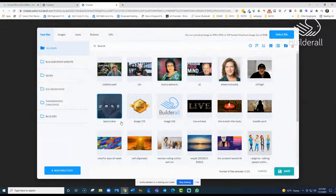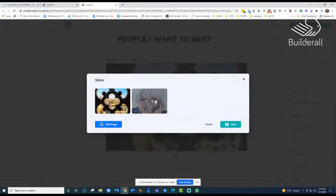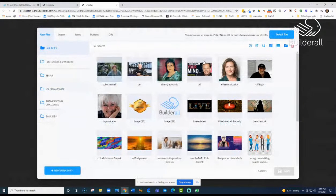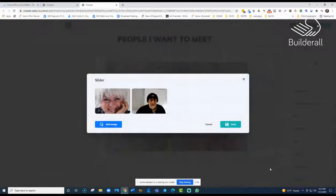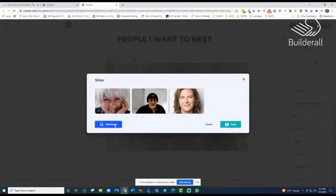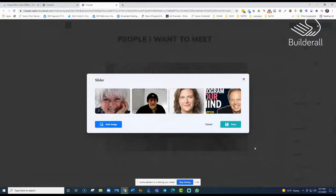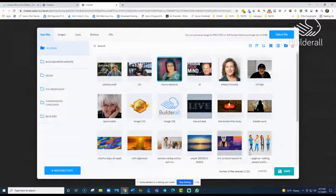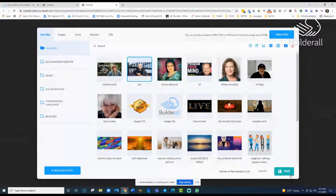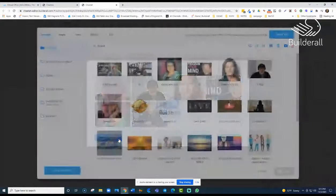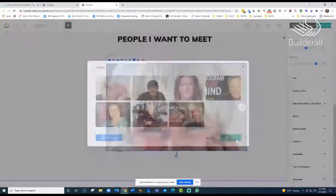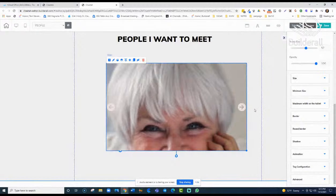We'll add Byron Katie and save it, then add Cliff, then more images — Dr. Joe Dispenza, Sherry Edwards, David Martin, maybe it'll make you curious about some of the people I find fascinating, and Colette O'Neill in Ireland. Let's go ahead and save that.